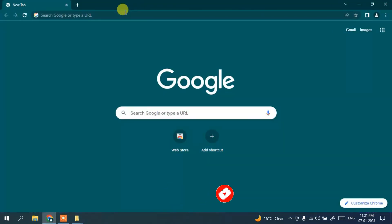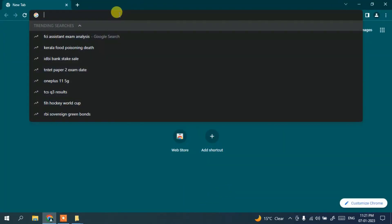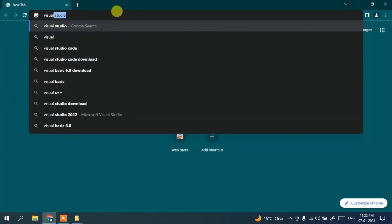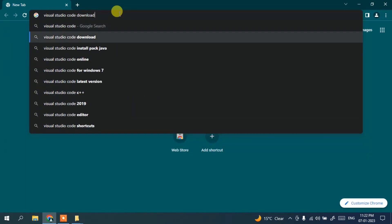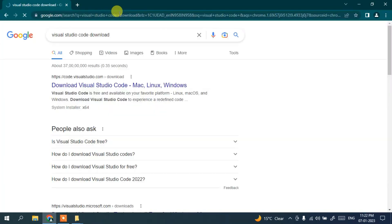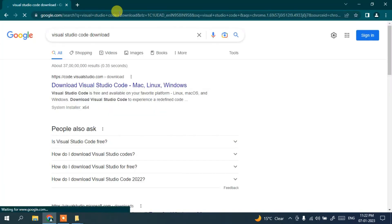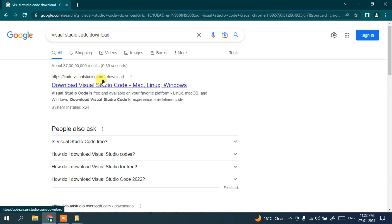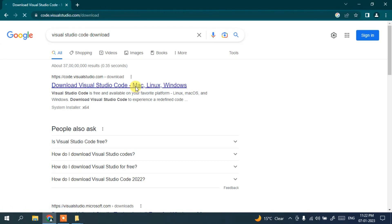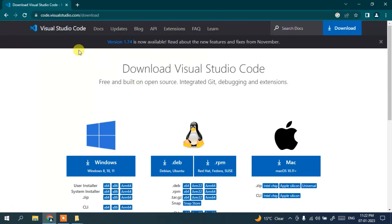To download Microsoft Visual Studio Code, go to your favorite browser and in the address bar simply search for 'Visual Studio Code download' and hit enter. You'll get code.visualstudio.com, so just simply click on 'Download Visual Studio Code' and it will redirect to the official Microsoft site.